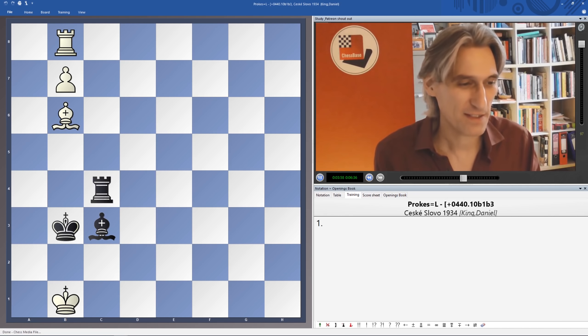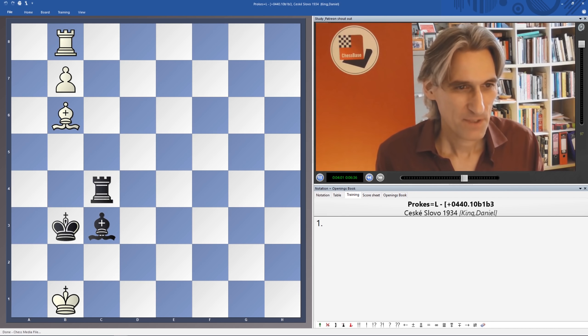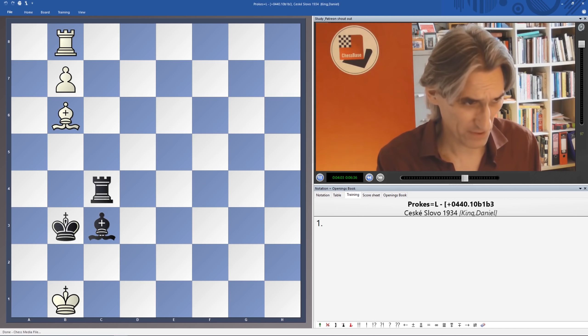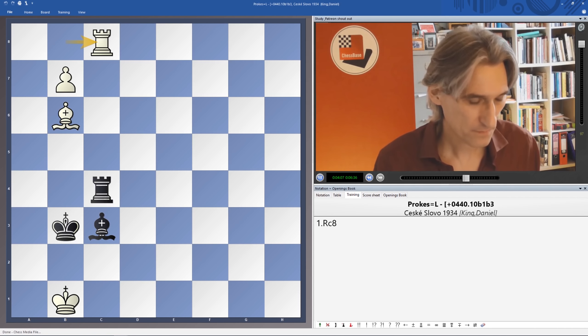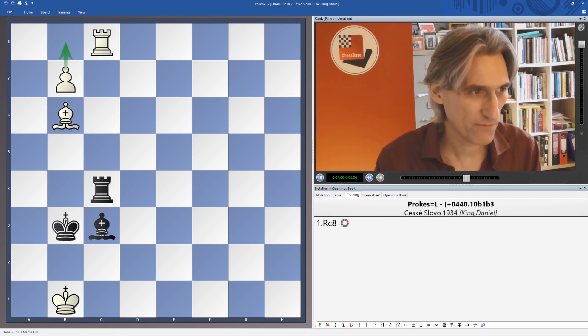Right. Shall we take a look at this study? So the first move, as I said, I think is fairly obvious. Rook c8, making room for the b-pawn to advance.